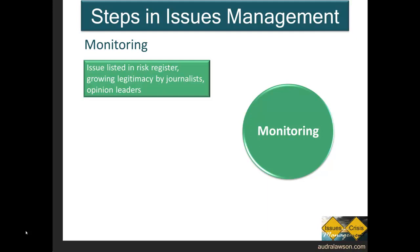Heath argues that monitoring should only occur after an issue meets three criteria. First, it's listed in the risk register, which suggests a growing legitimacy as signaled by journalists and other opinion leaders. Risk registers are a way of organizing research and systematically considering a consistent set of factors about issues, stakeholders, and the impacts of issues on organizations.